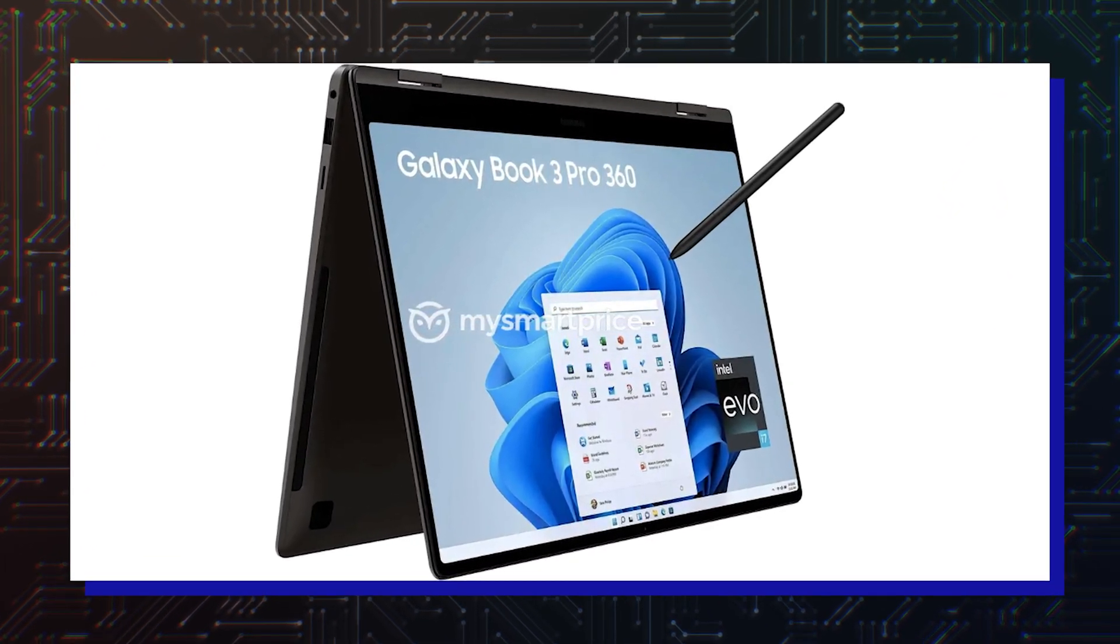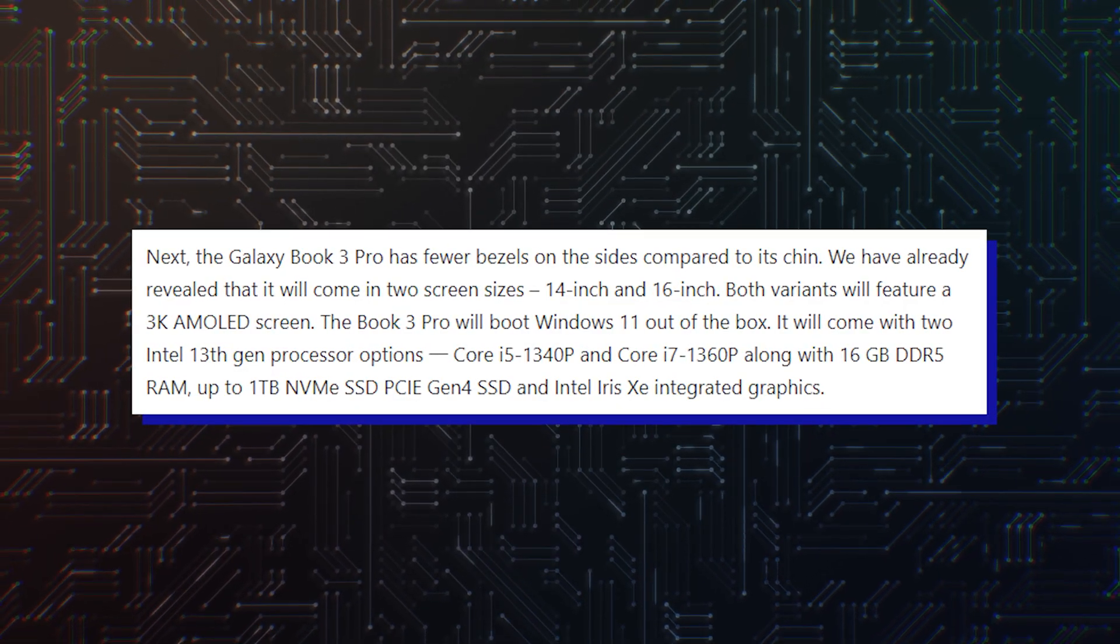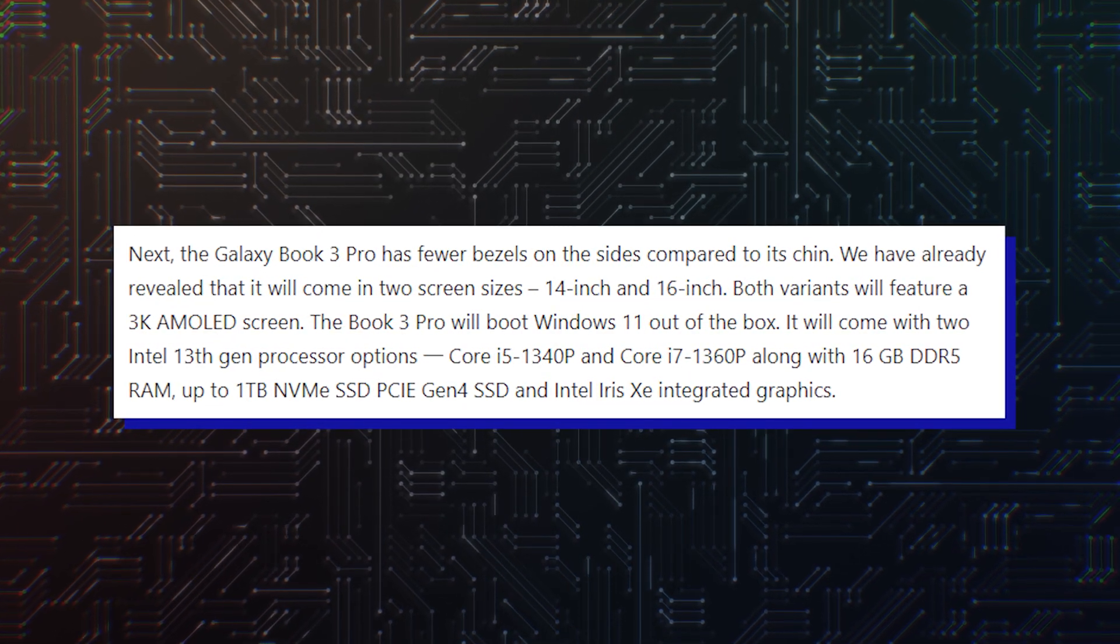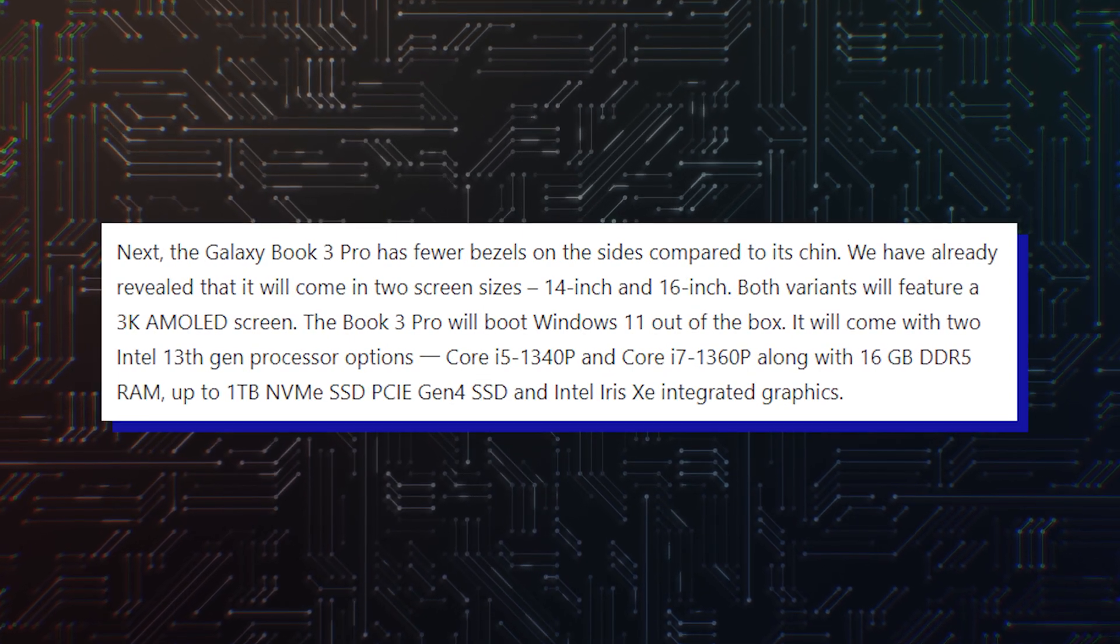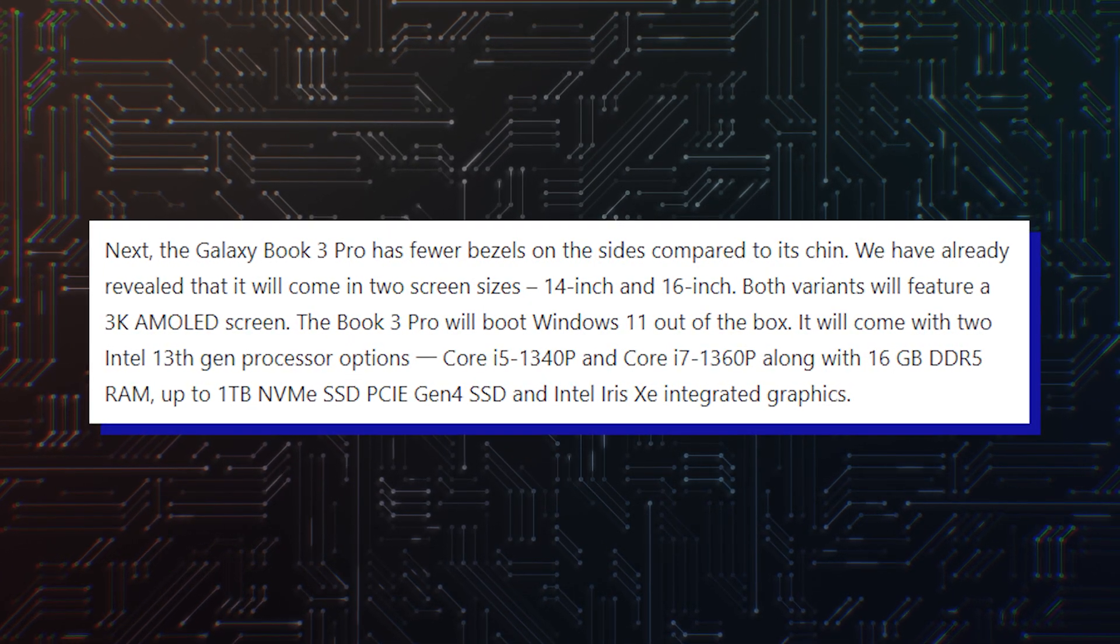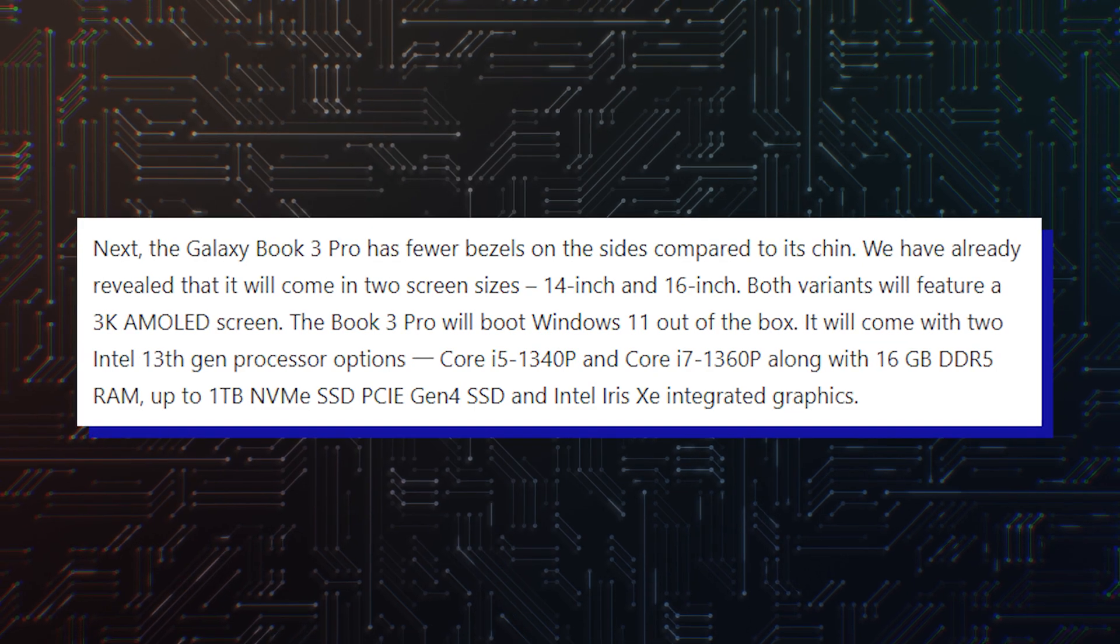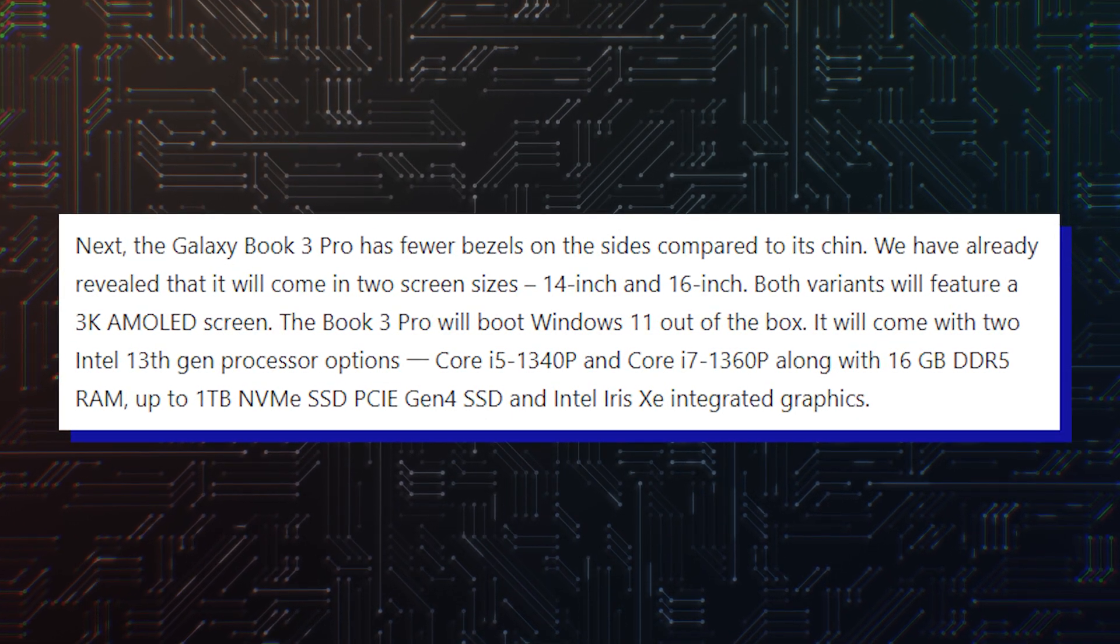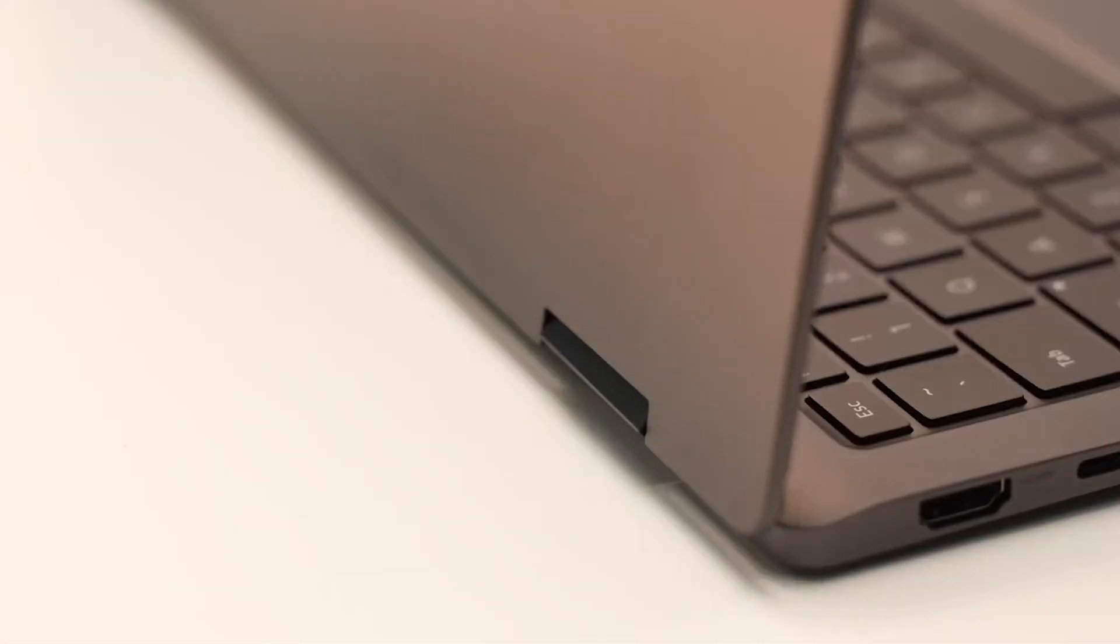All three laptops feature Intel's 13th Gen Core i5-1340p and Core i7-1360p processors featuring the Intel Iris Xe integrated GPU. They all feature 16GB LPDDR5 RAM and up to 1TB PCIe 4.0 NVMe SSD.